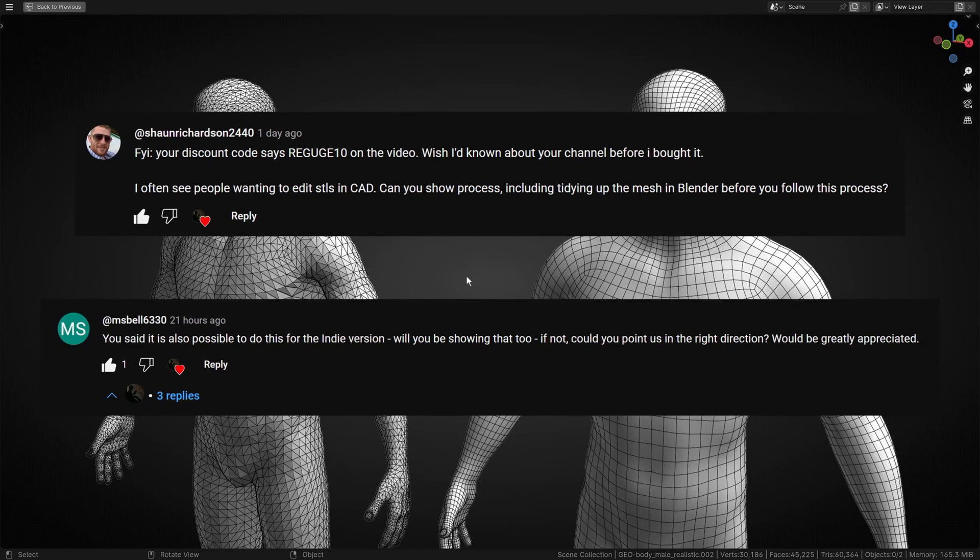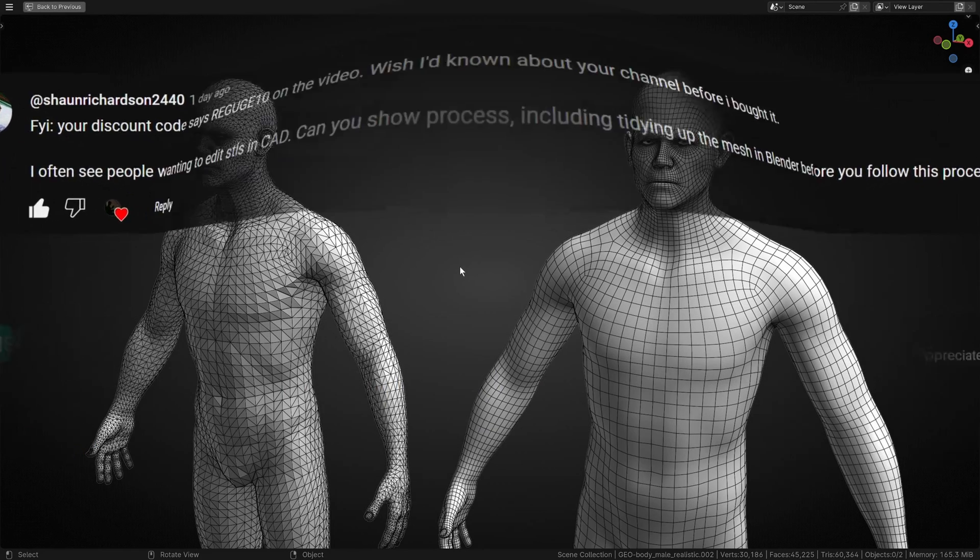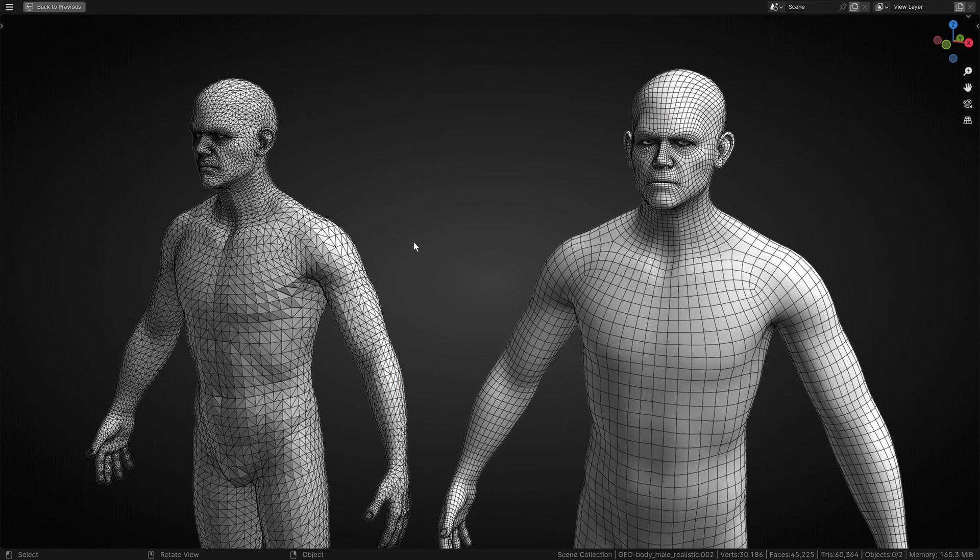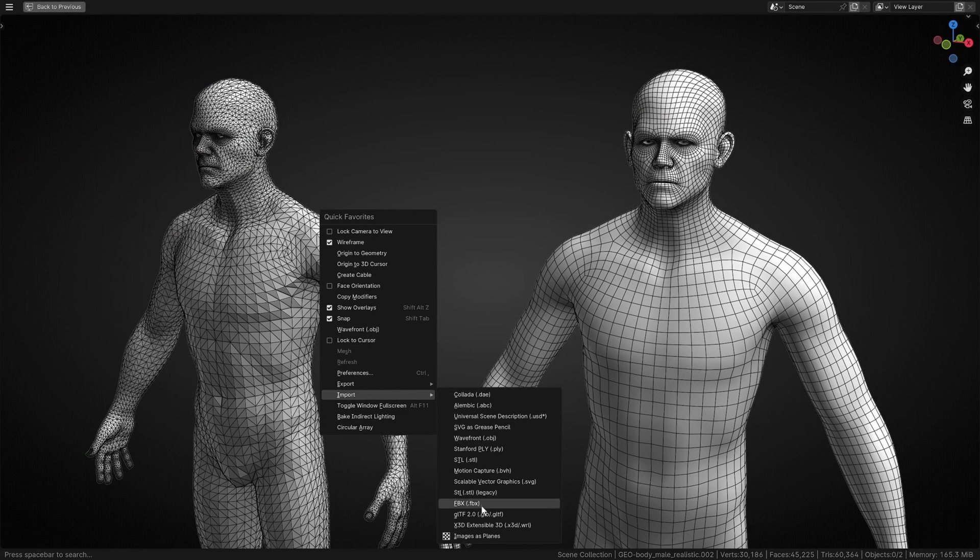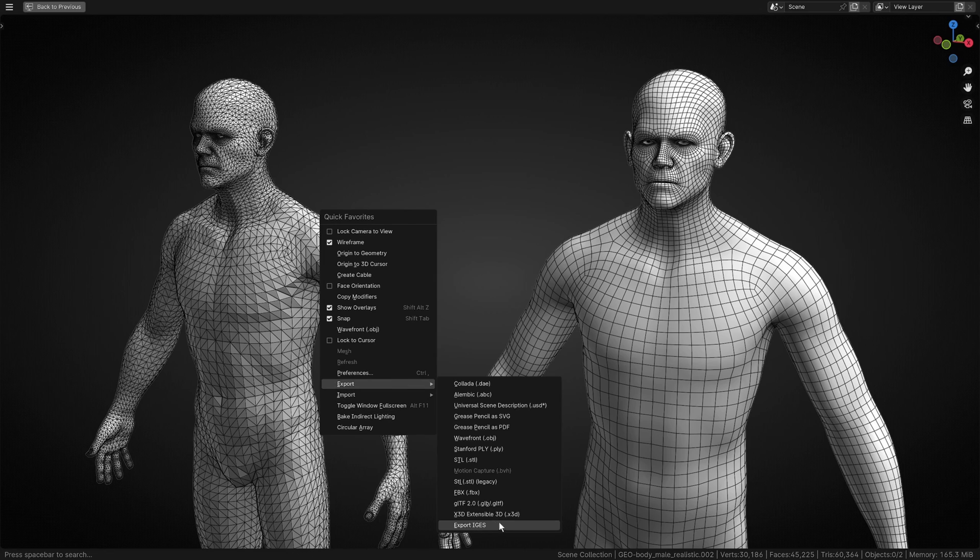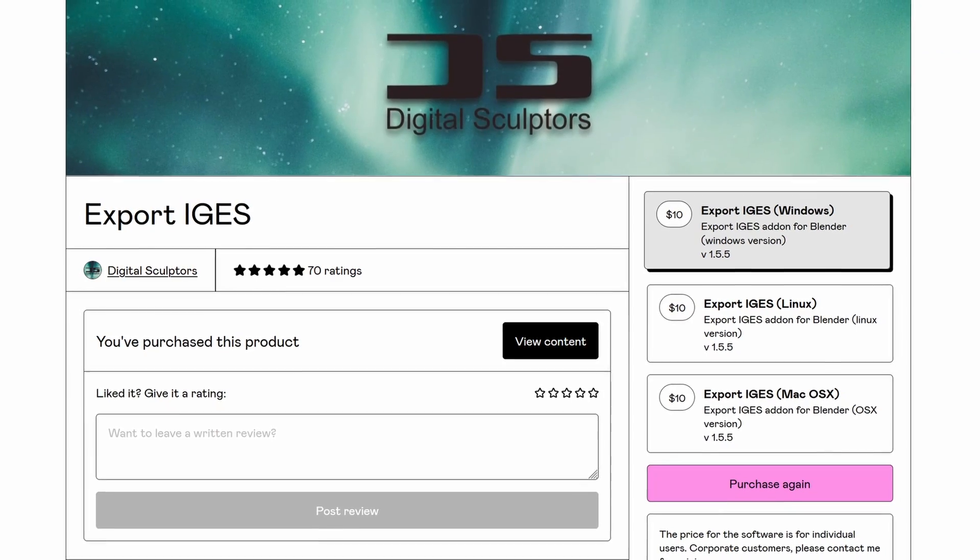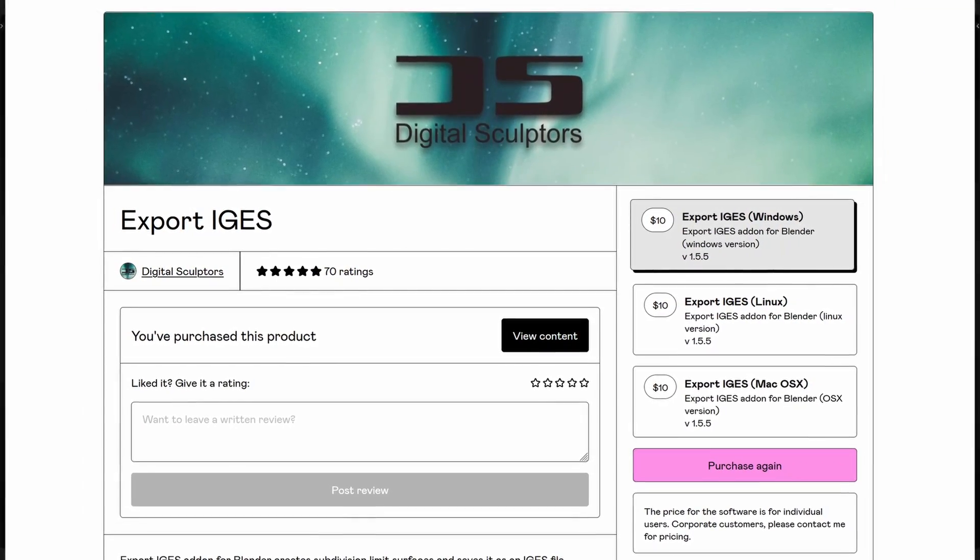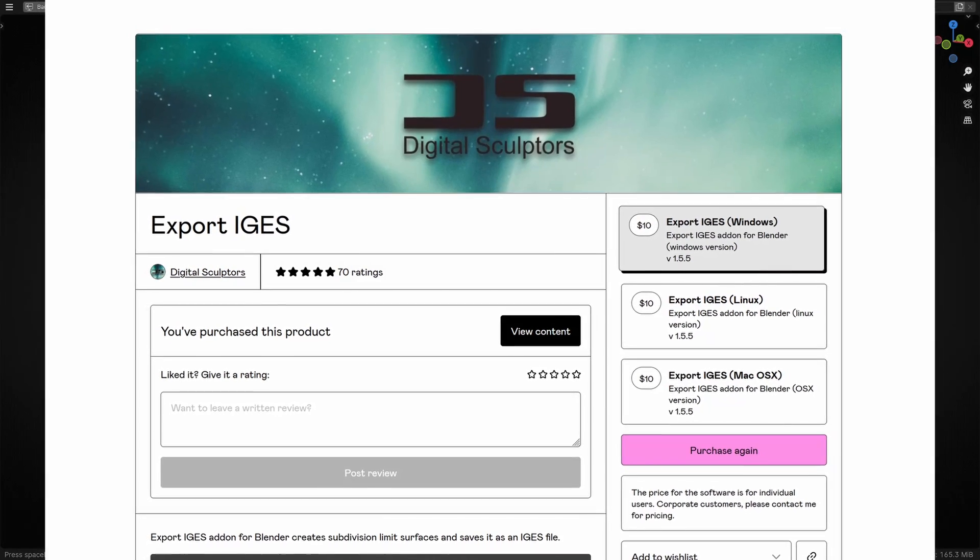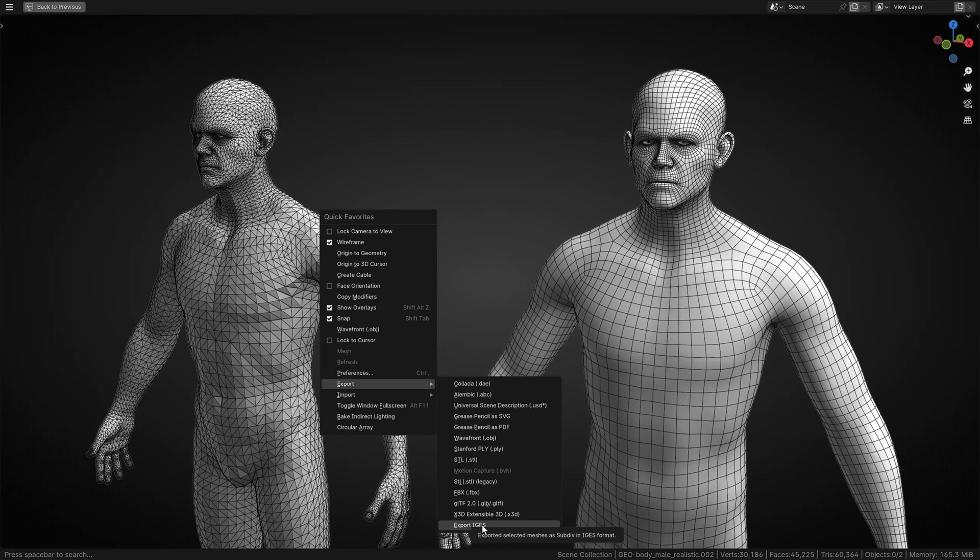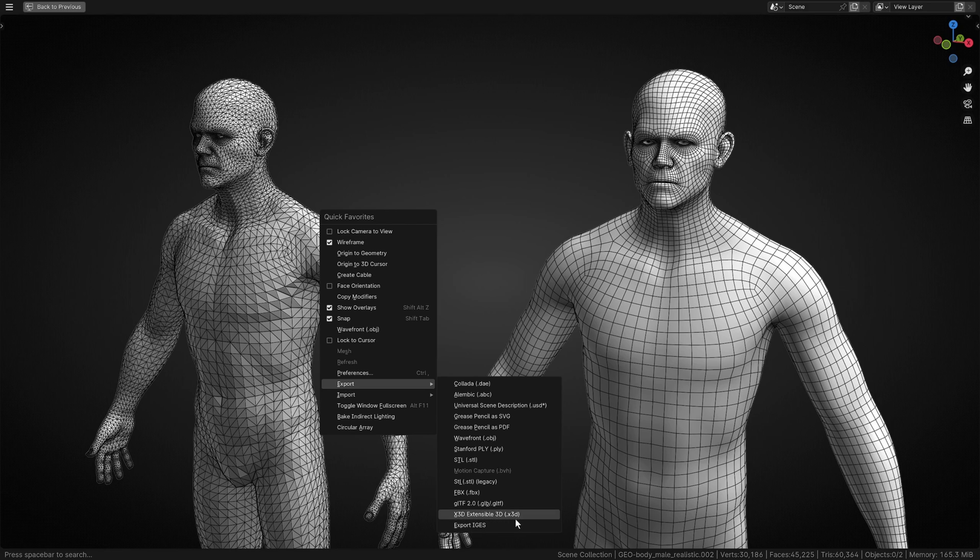The method I showed yesterday relied on being able to export as an IGS file, which requires a paid plugin for Blender. You can only import IGS files on the studio version. I still think this is the best way and I get the best results, but we're going to show two other methods.